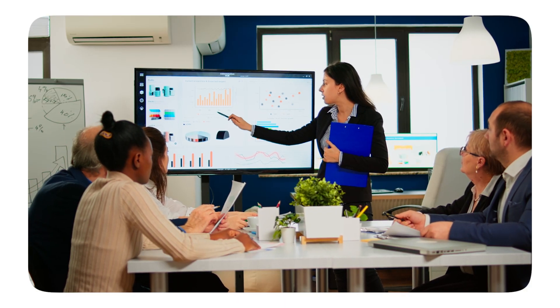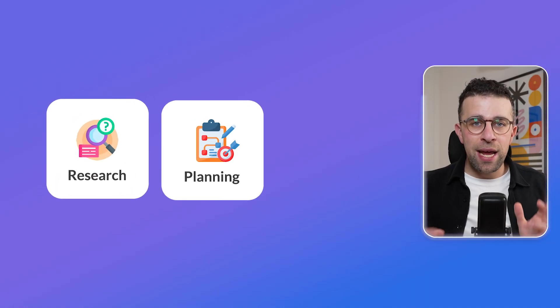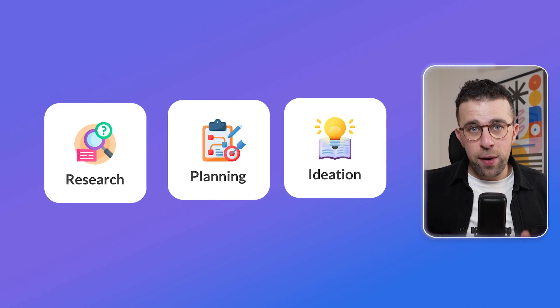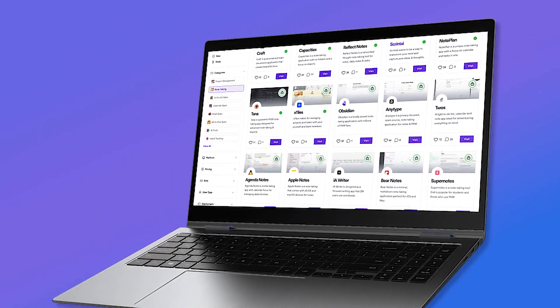In the note-taking space there's a very big trend called visual note-taking. A lot of people are looking for a way to visually organize their notes, but it can also be useful for research, planning, and idea generation. Today we're going to cover all of the best visual note-taking apps on the market to consider in 2025 and help you pick which one is right for you.